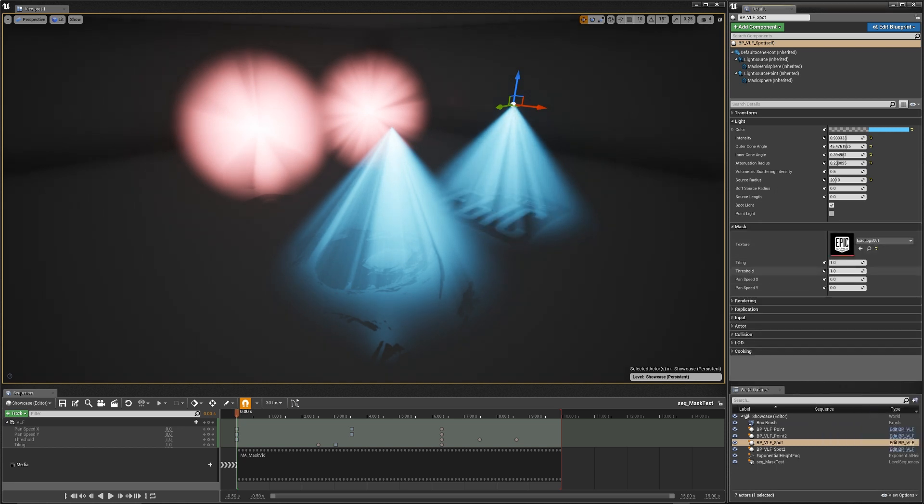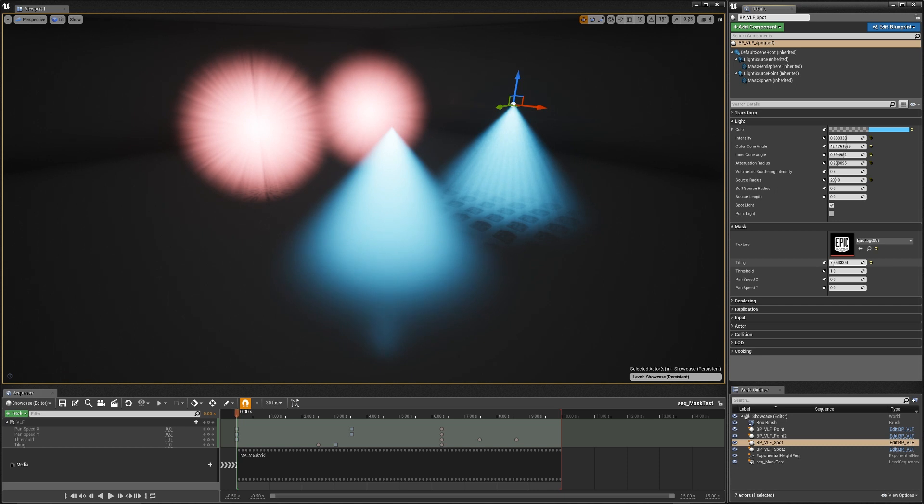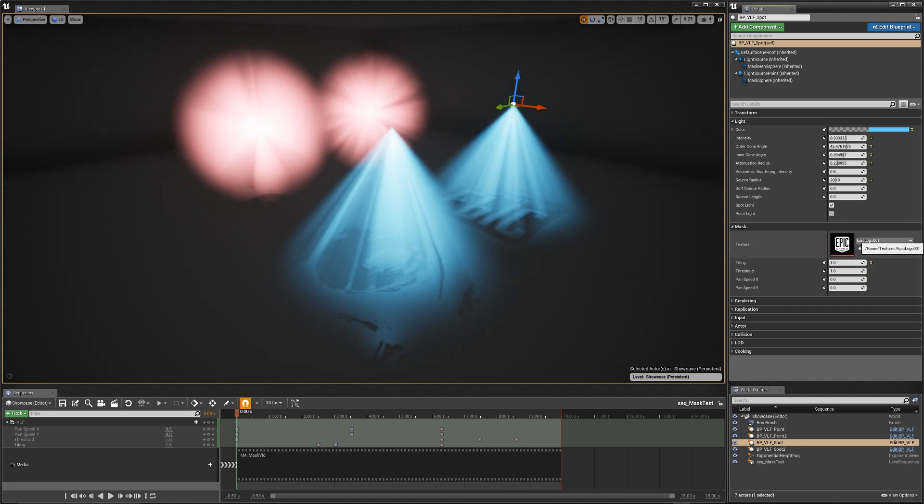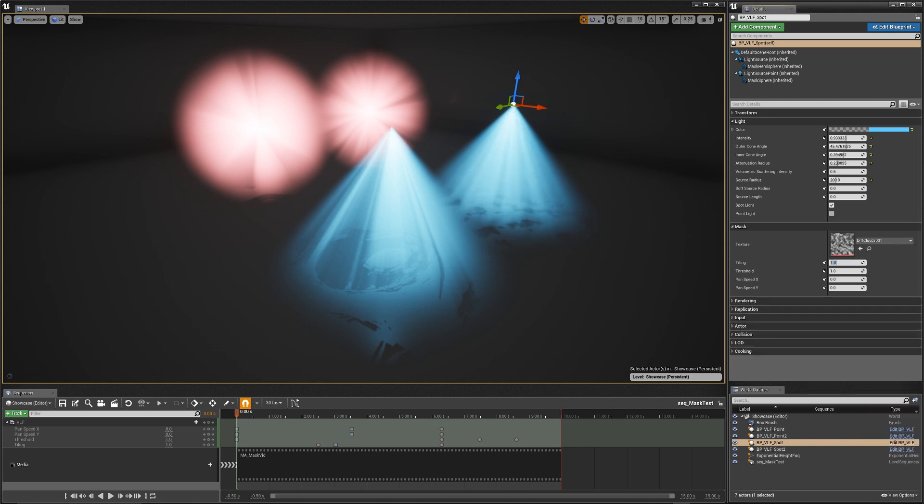And then below that I have the ability to go in and change all these settings. So overall tiling, that's how many times the mask texture is repeated. I can tweak the threshold. So the threshold basically works on gradients between black and white, or if you have a full color texture, the gradation between the red values and the black values.